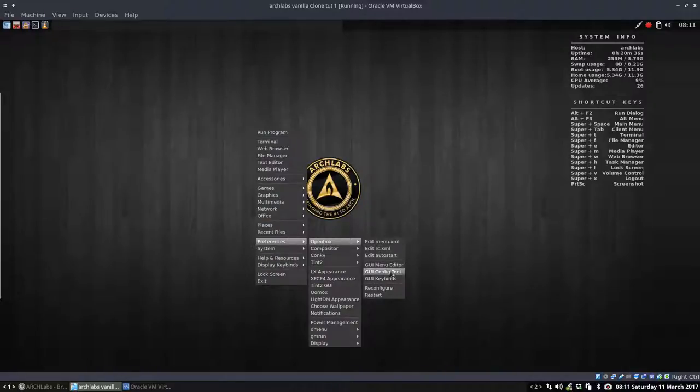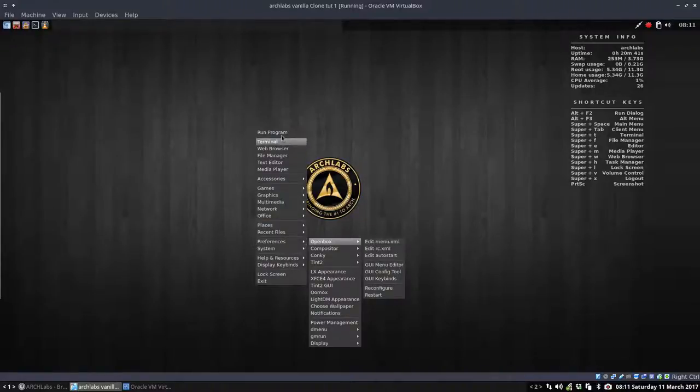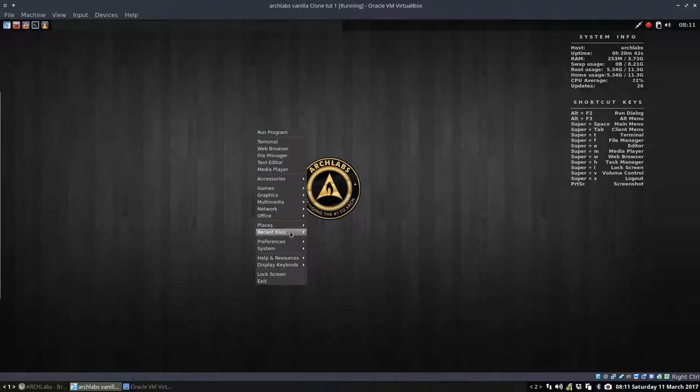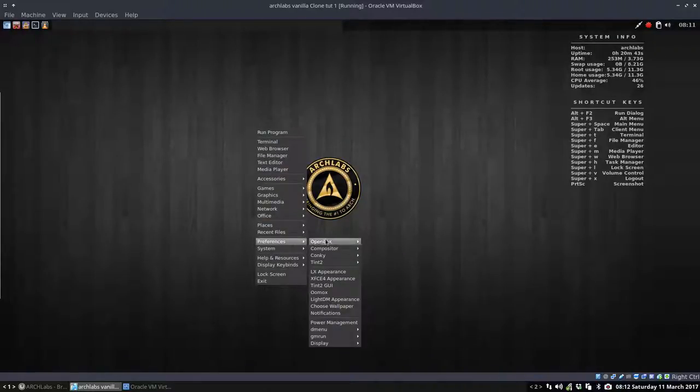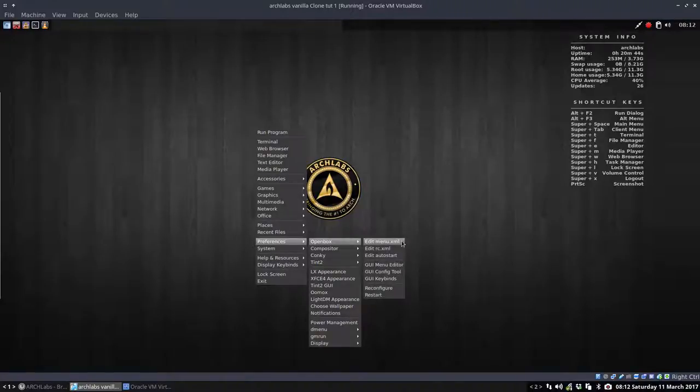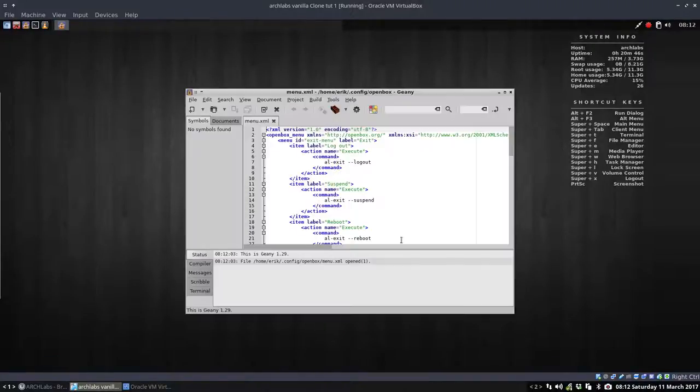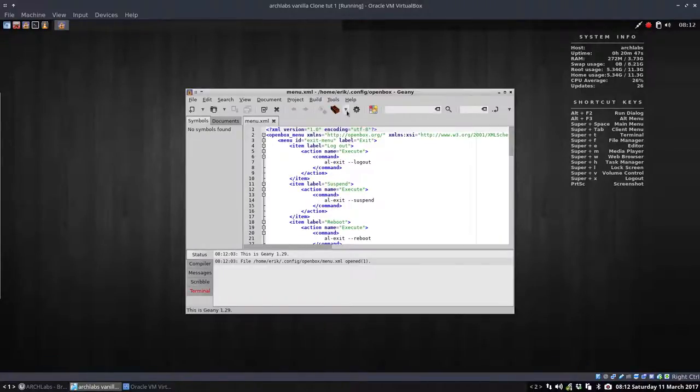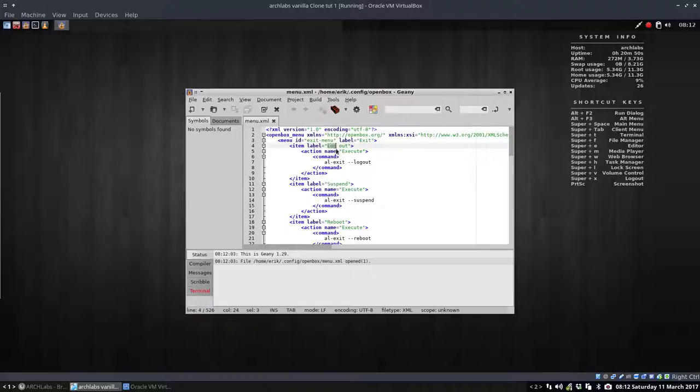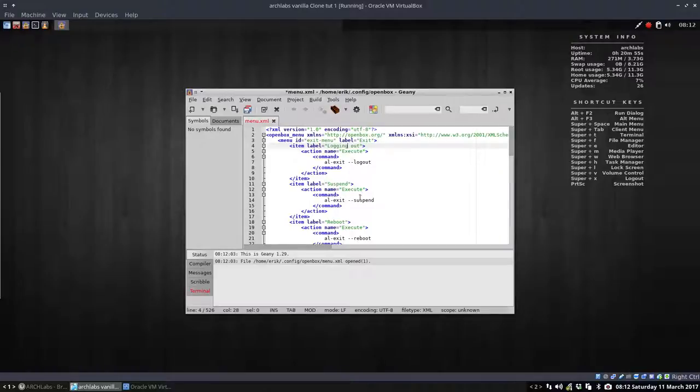So all these menus are about OpenBox. We have the menu, we're looking at the menu. This is the menu, it's an XML file. We can open the XML file, we can edit it, we can delete it, we can change the name. We can make it from logout, type logging out, and all that. We can change it, there's no problem. Everything is editable.